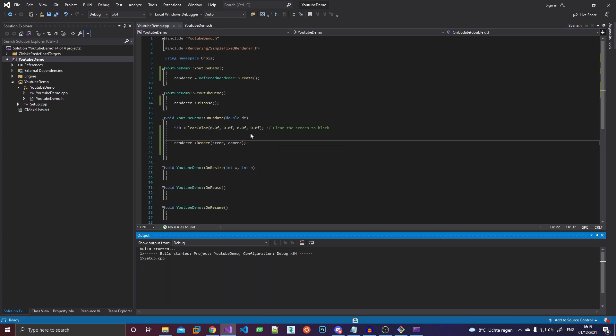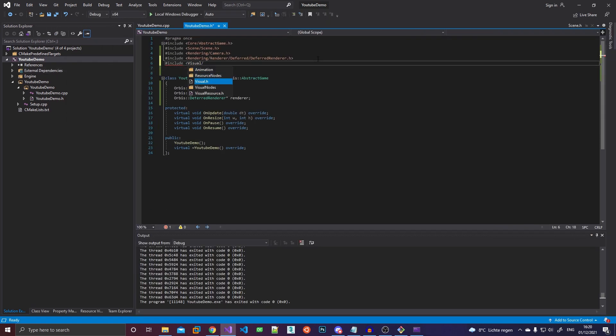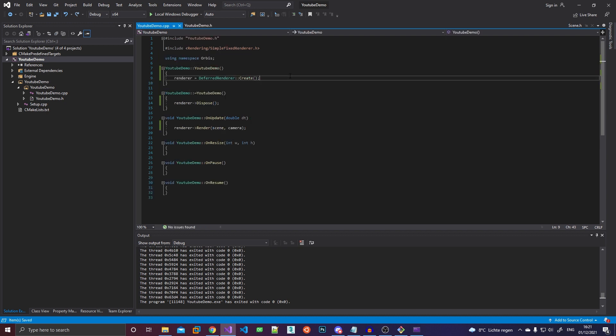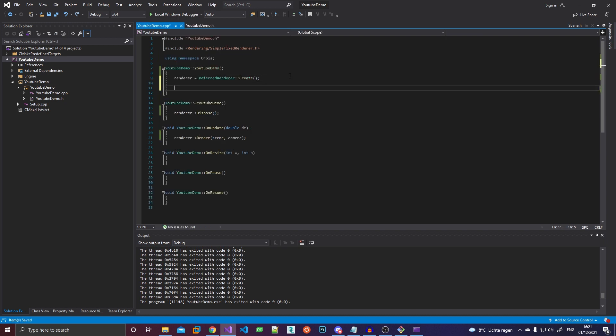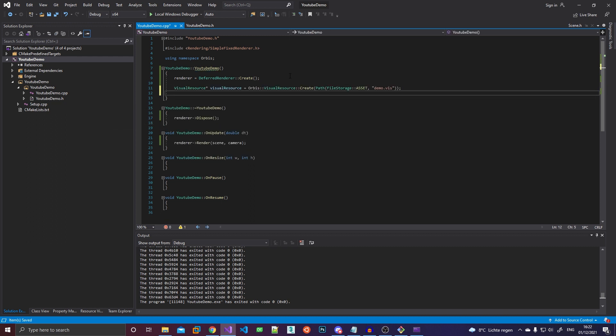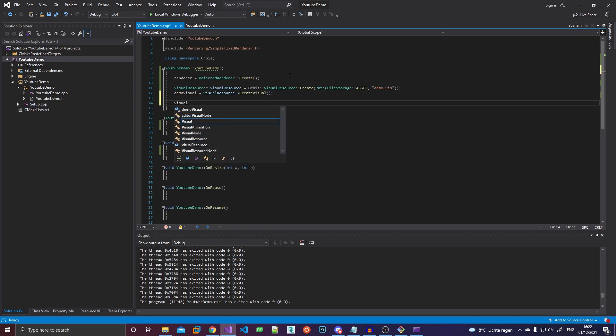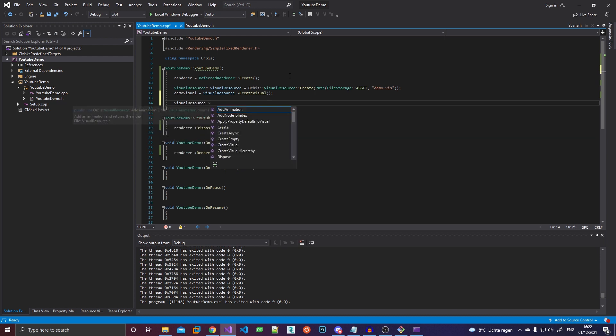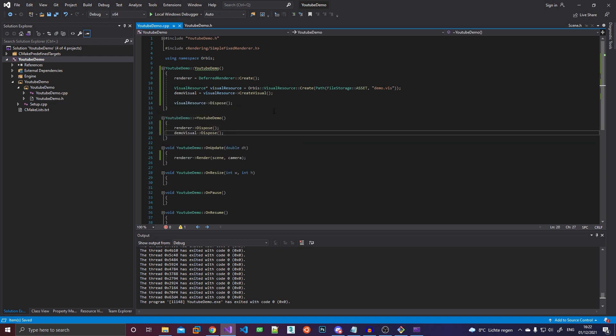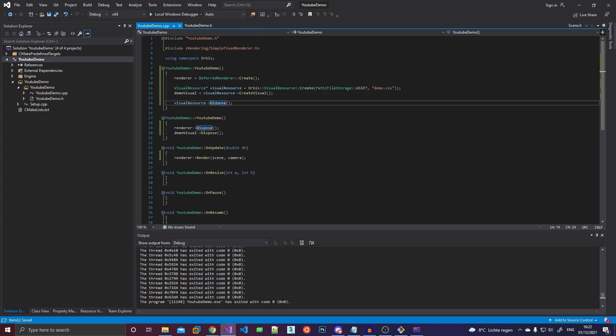Obviously nothing's going to show up because there's nothing in the scene. So let's actually add something to the scene now. So for this, I'm going to be using a visual. I'll tell you more about that later. Okay, demo visual. So what we'll do now is we will load a visual resource. And then once we load in the resource, we can create a demo visual from it like this. And then we can actually dispose the visual resource right away.